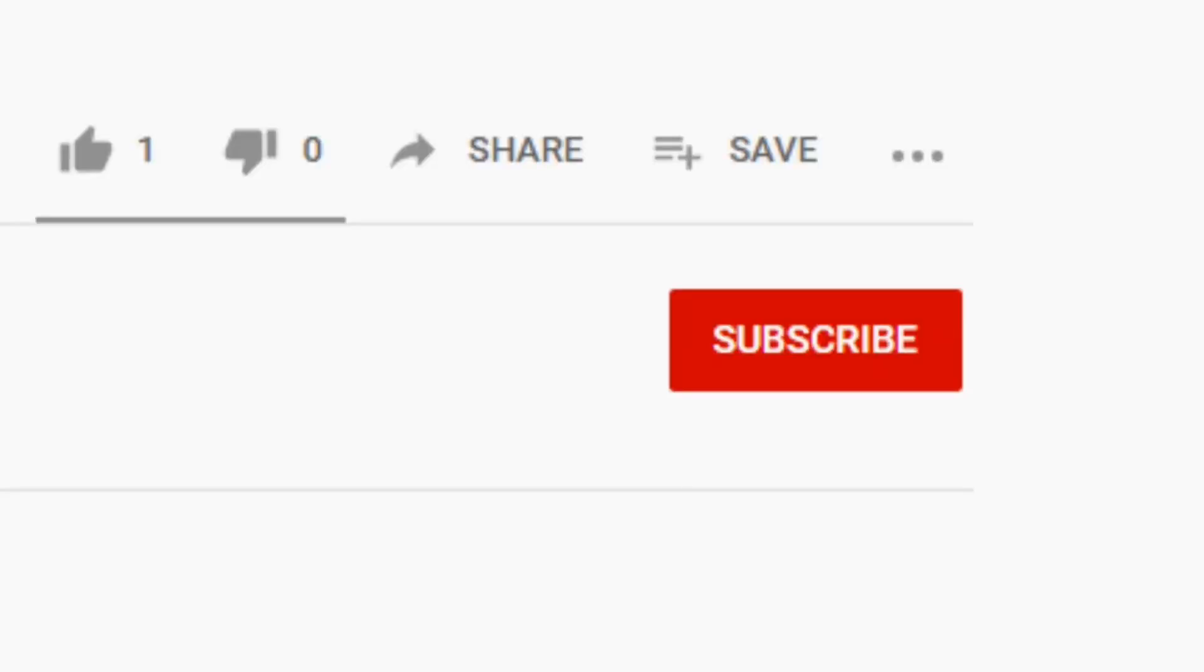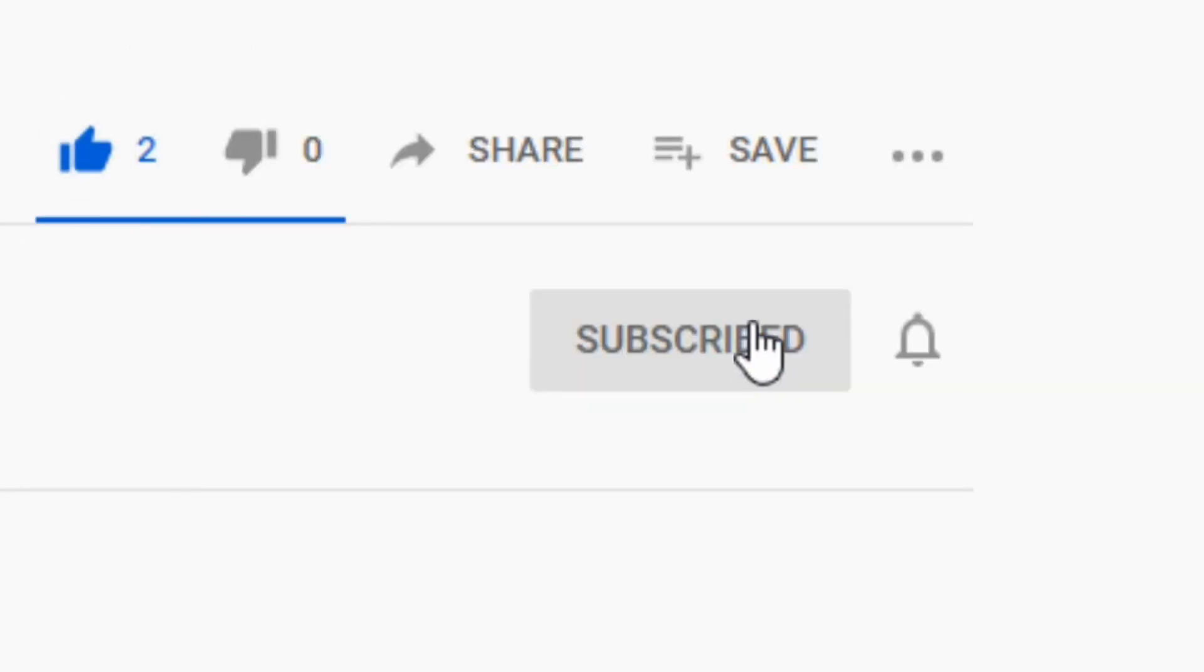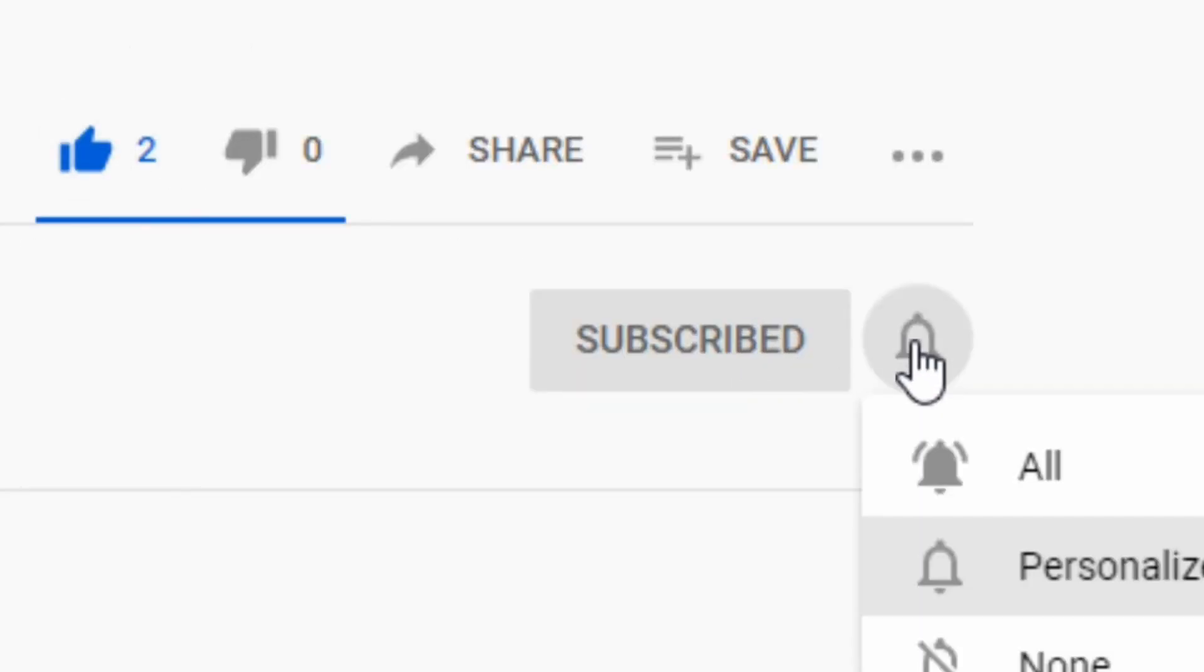Thanks for watching this video. If you found it useful don't forget to like and subscribe and I'll see you in the next one.